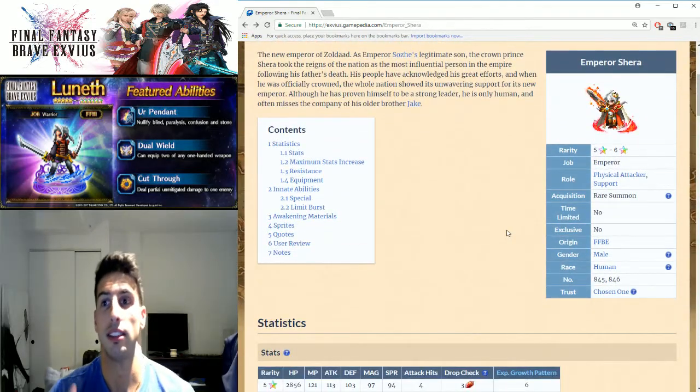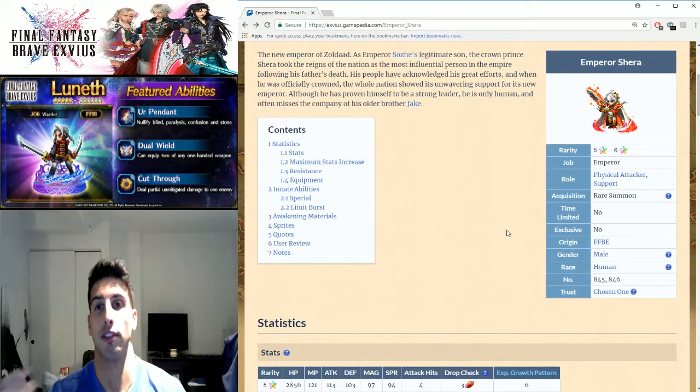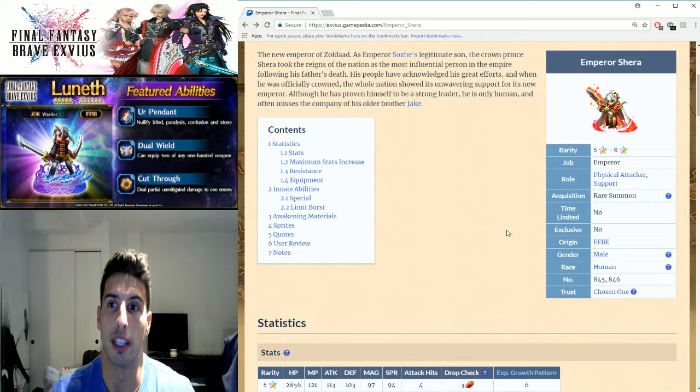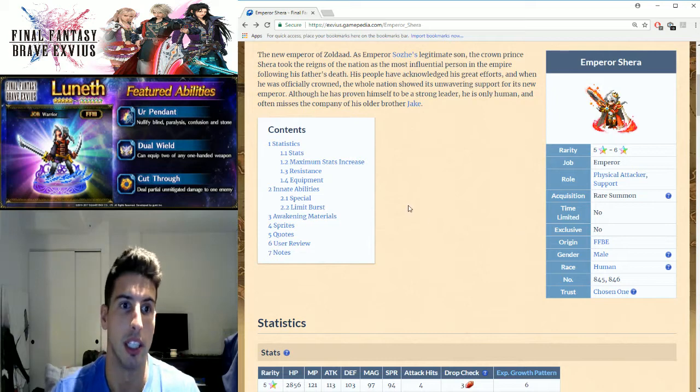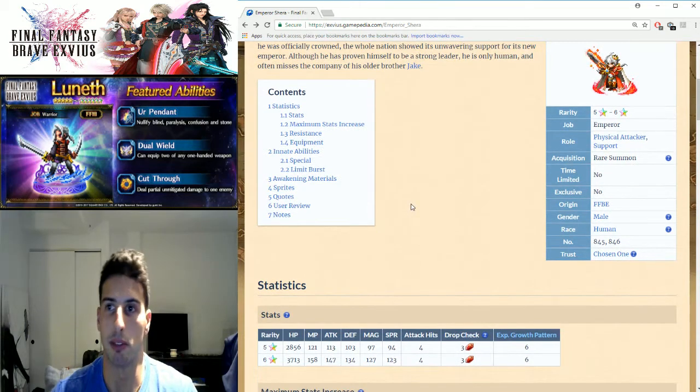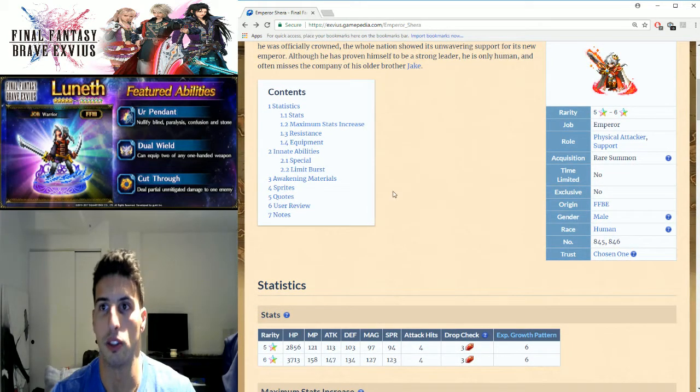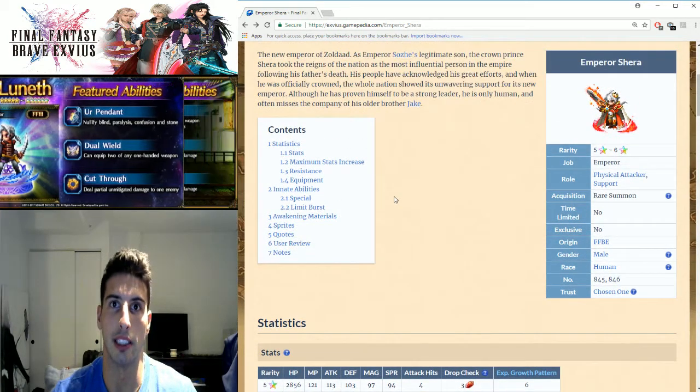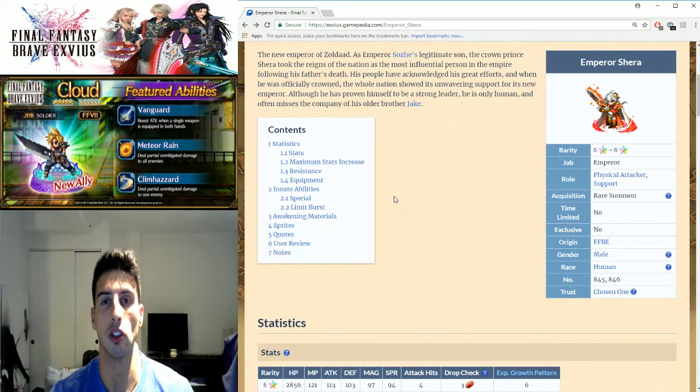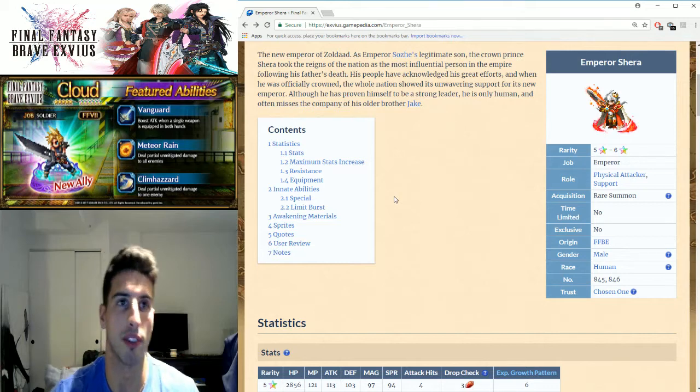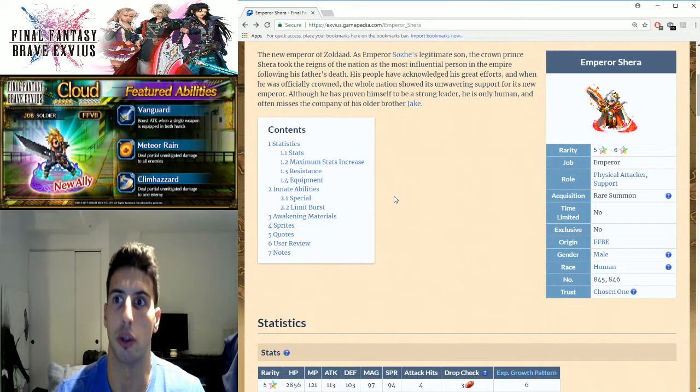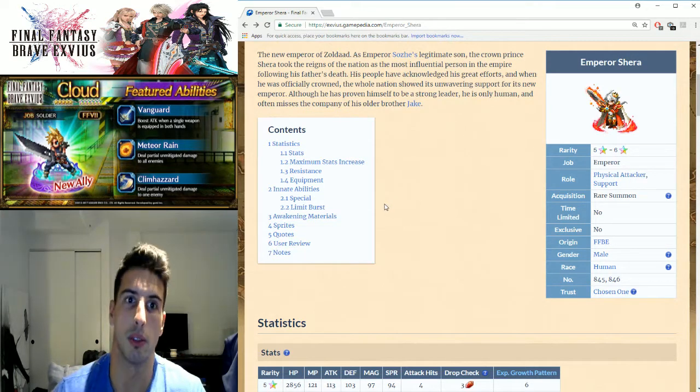You know what, every unit will find its use eventually. Sometimes we think that units are not that good, and then in three months we're gonna find that there's a trial where, you know what, we're gonna need that unit.